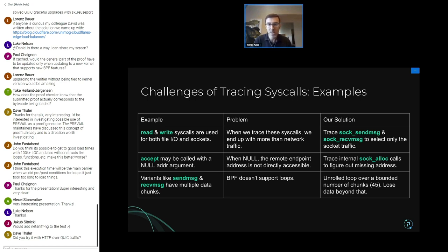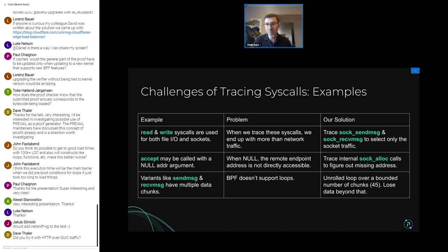One interesting challenge: read and write syscalls can be used for both file IO and sockets, so we have to probe them. Originally we'd end up with a lot more data than we wanted. Our latest solution is to look at sock_sendmsg and sock_recvmsg as follow-ups — if there was a sock_sendmsg following a write, we know that write was used for socket communication; otherwise we filter it out.